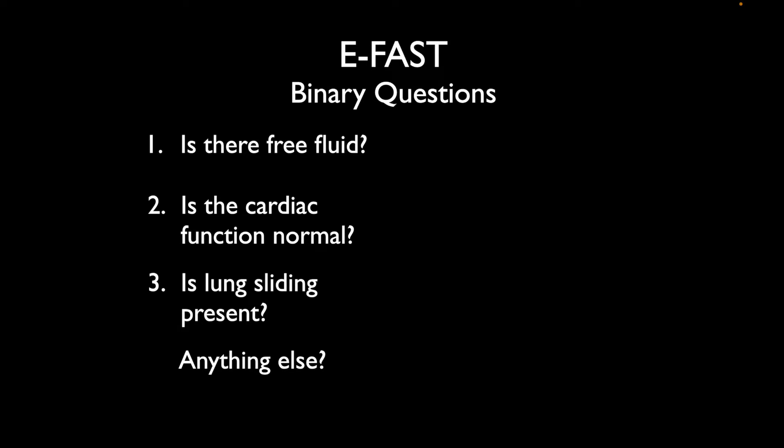So, as you went through those, were you able to identify the different findings? We're going to go through each one and answer these questions. I'll go through the images next and point out some key findings — good teaching points that I think will generally be helpful for people as they perform EFAST exams.